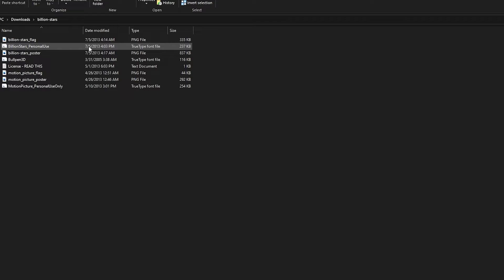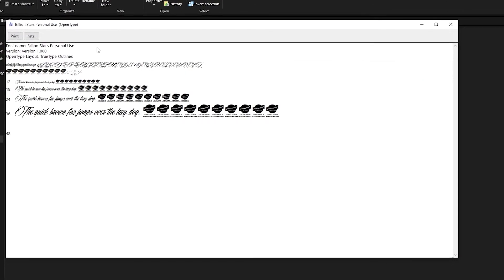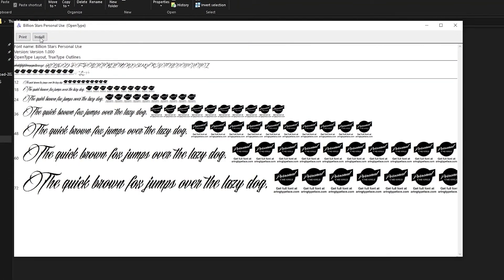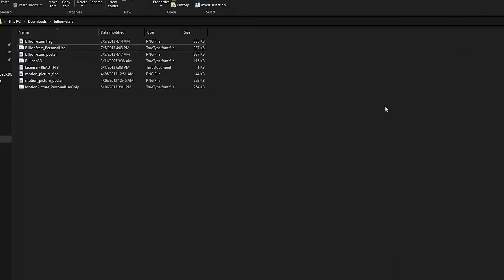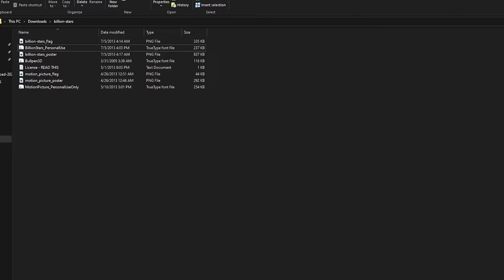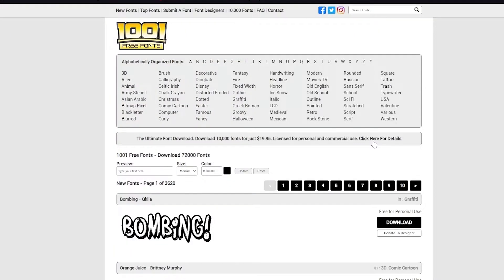First of all you're going to click these true type font files and install the fonts. I already have them installed so I won't install them again. You can install them from here. So first of all you're going to install them into your system's interface. Once you've done that you're going to go back to Canva.